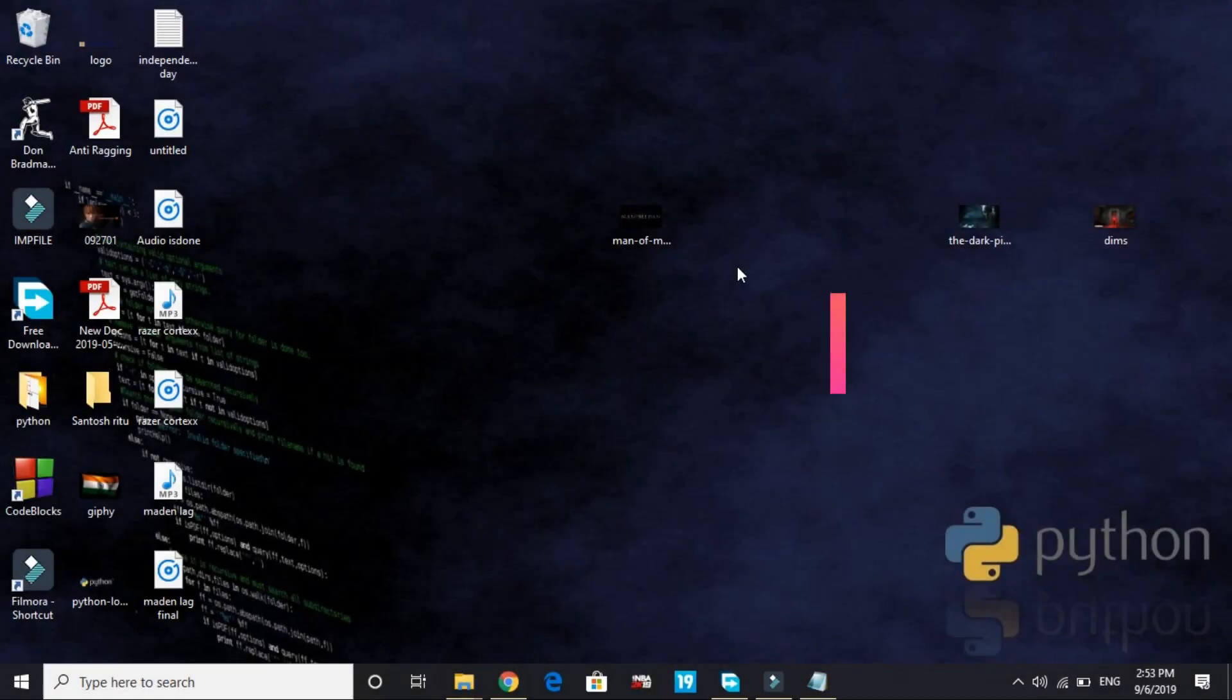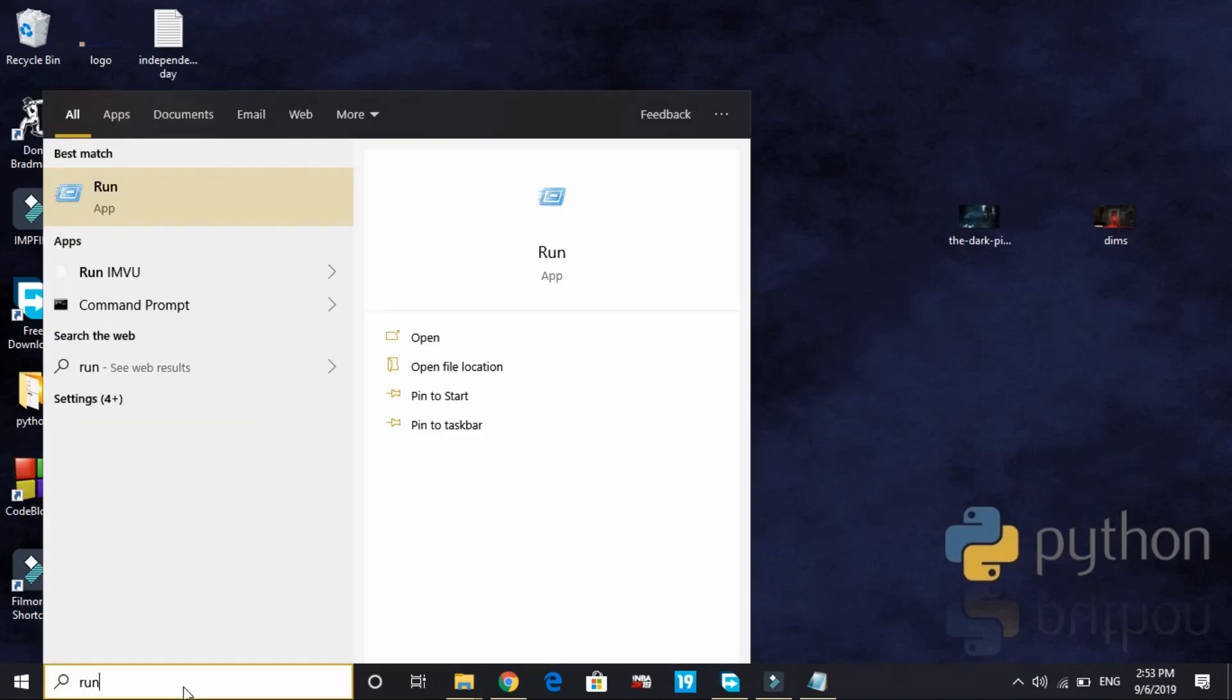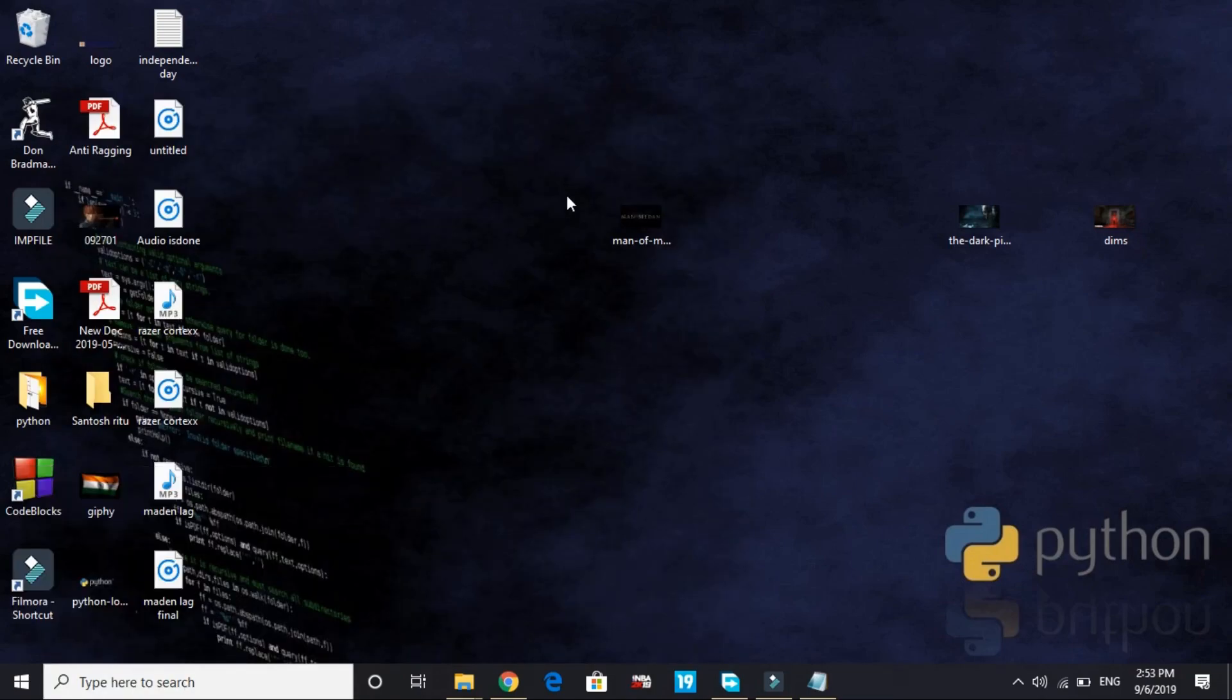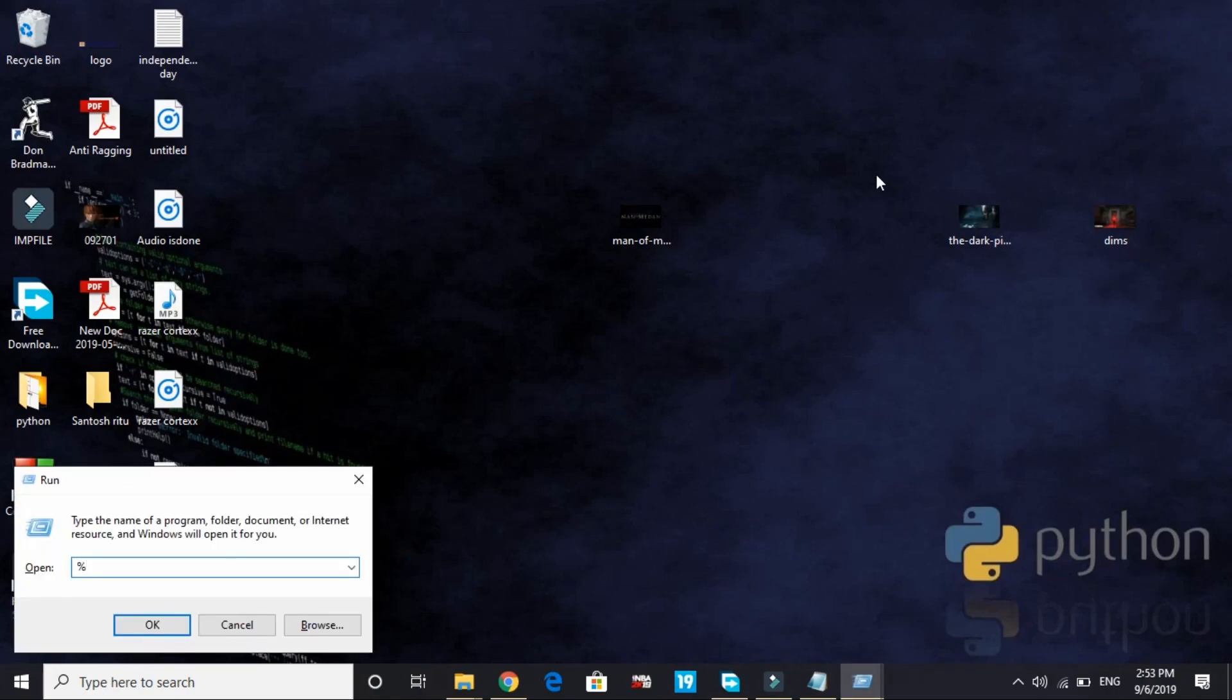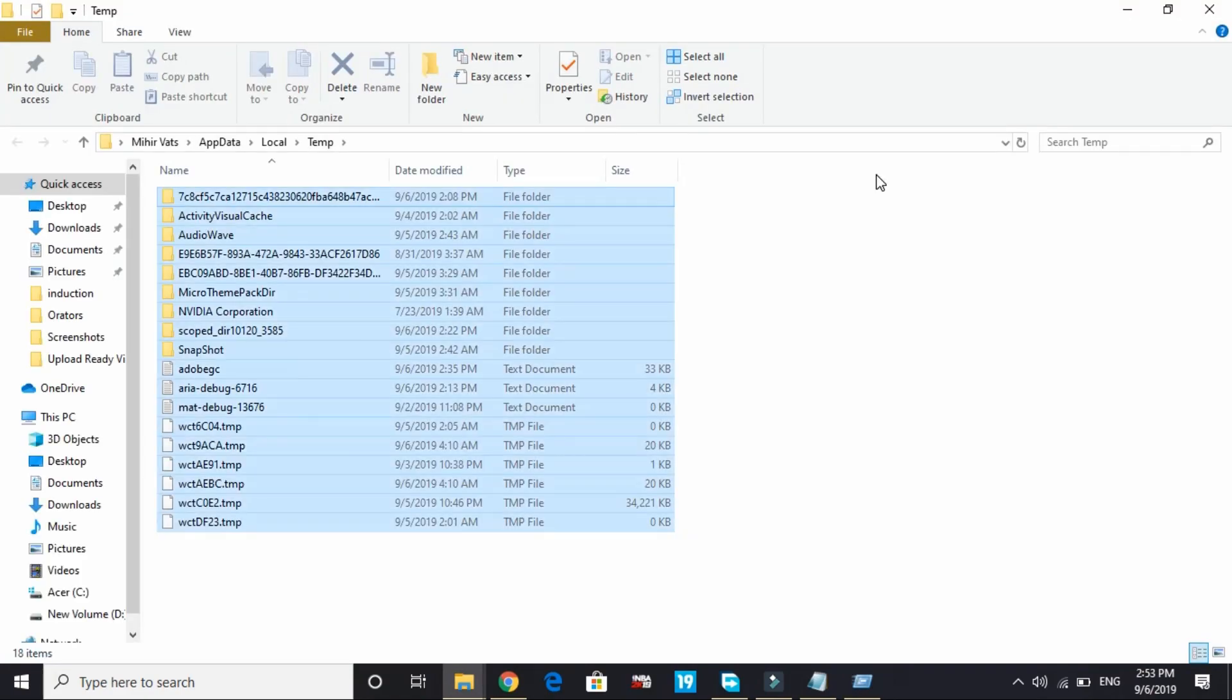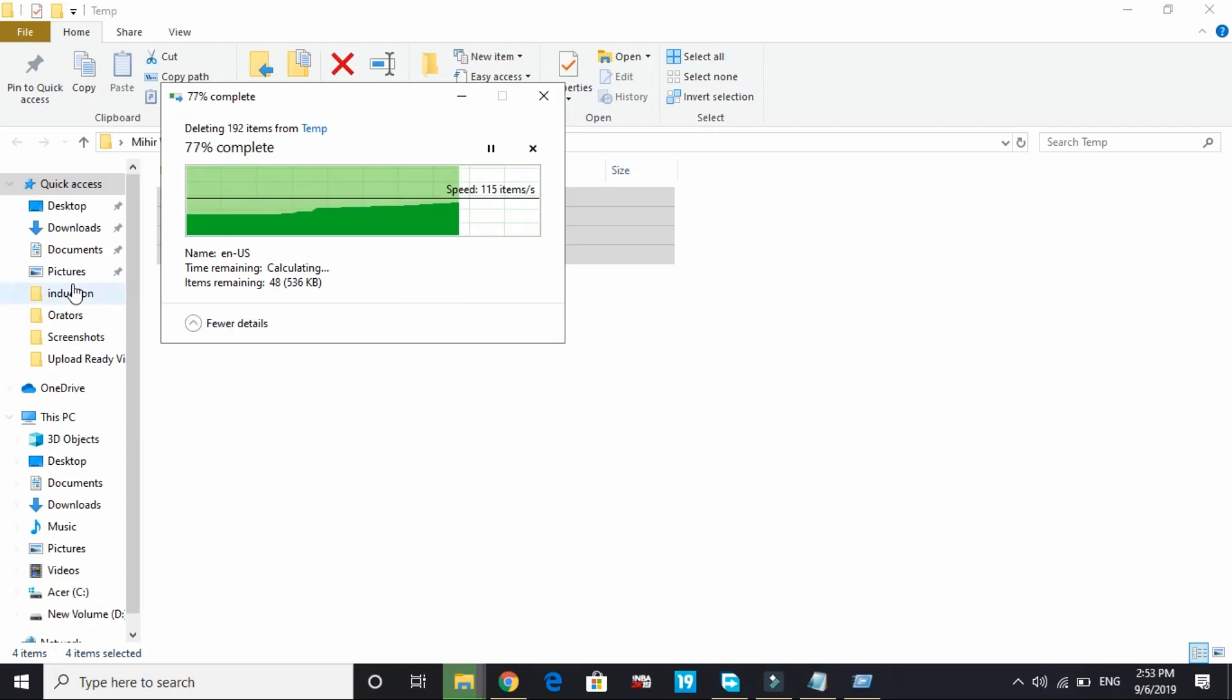That's it for this step. Now let's come to the fifth step: deleting the temporary files. Go to run and type temp. If there's any file present here, delete all of them. I've already deleted them. All you have to do is delete all the temporary files. Again go to run and type %temp% and press enter. Delete all the files present here. Don't worry, these are all temporary files and are just a waste. Skip the files that are not being deleted because they might be in use.